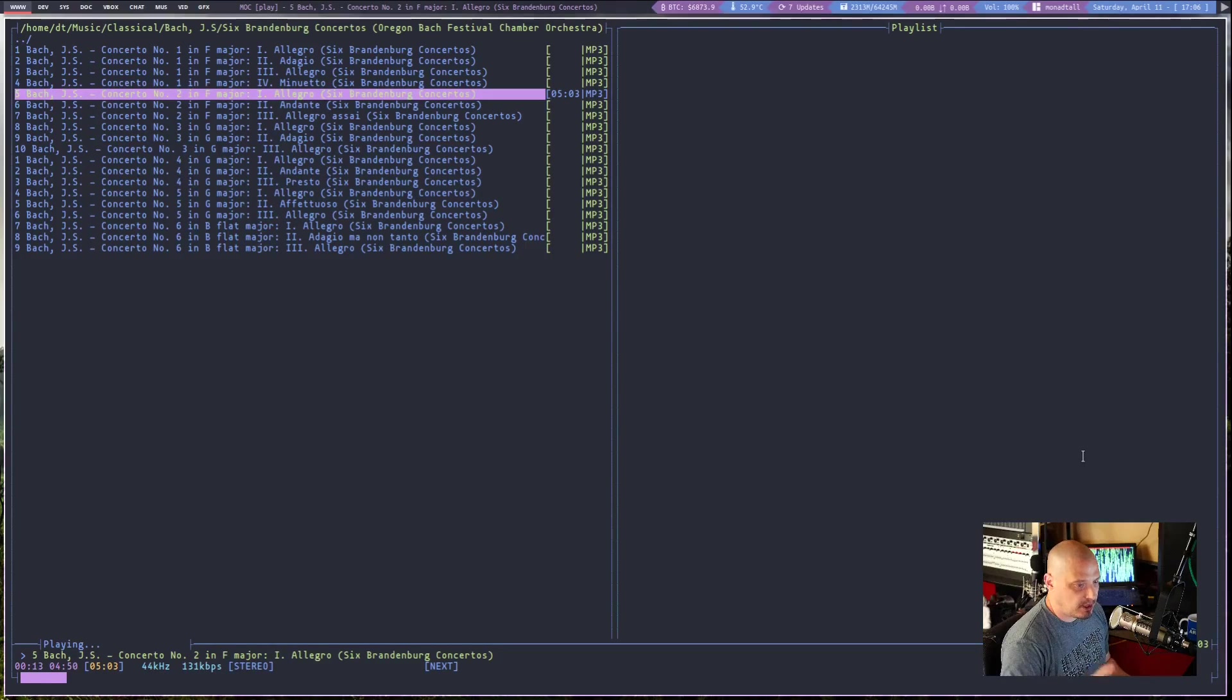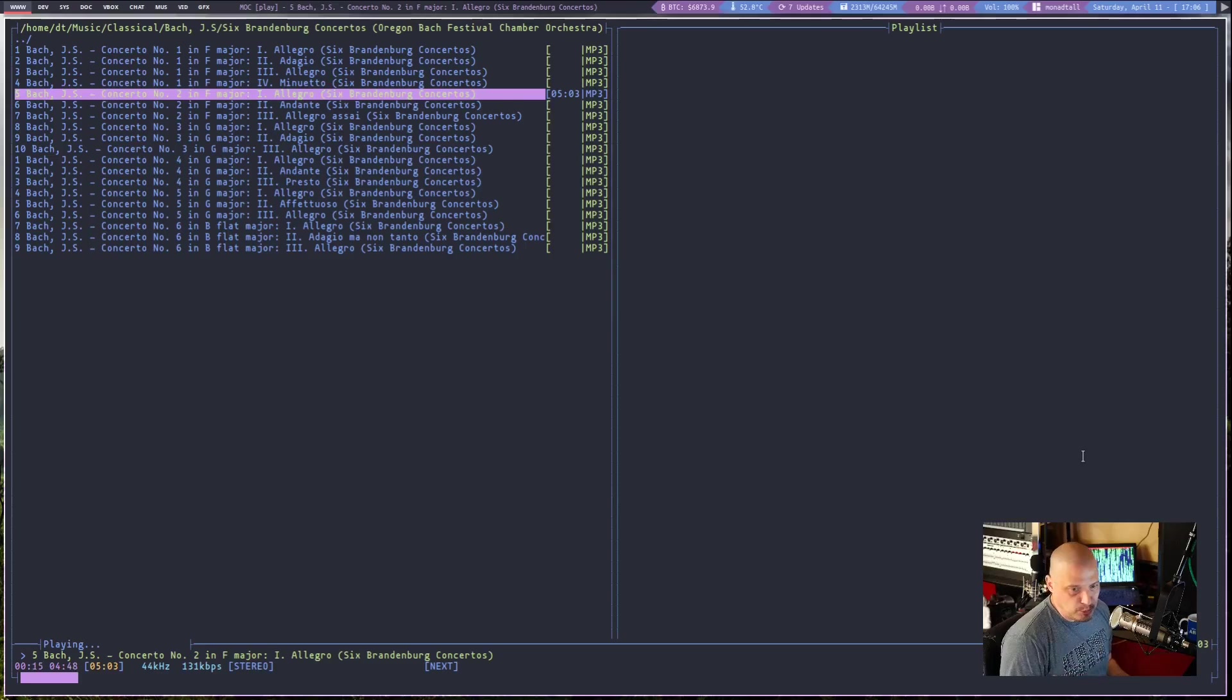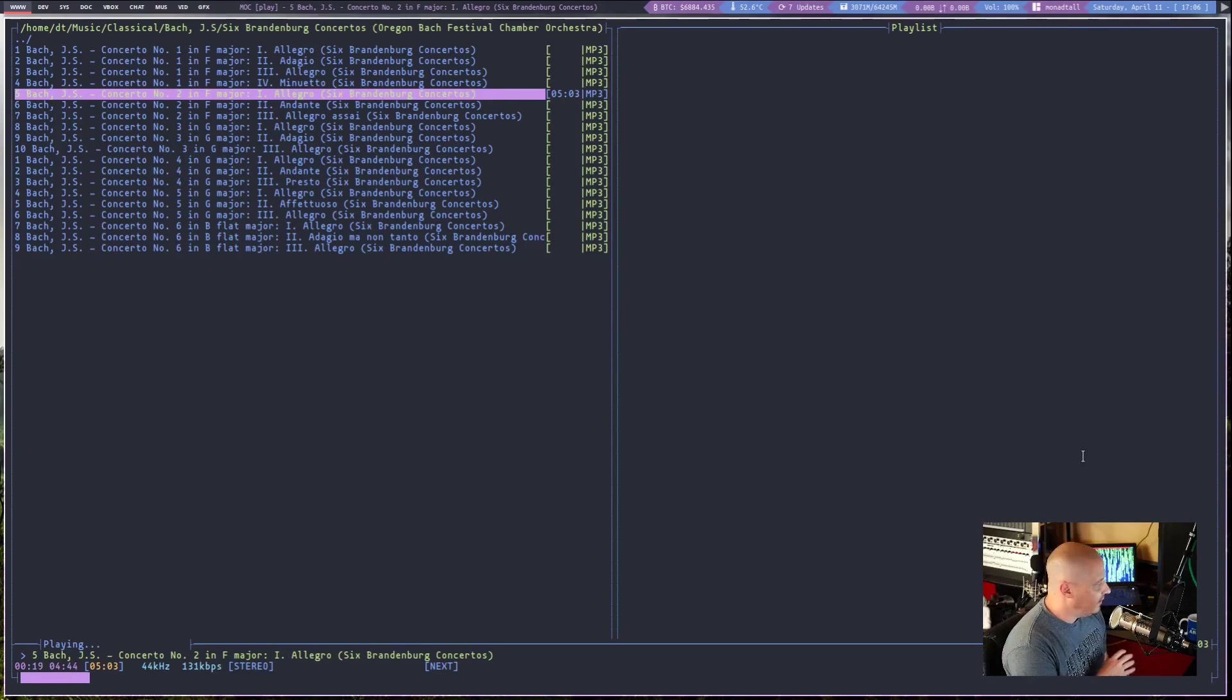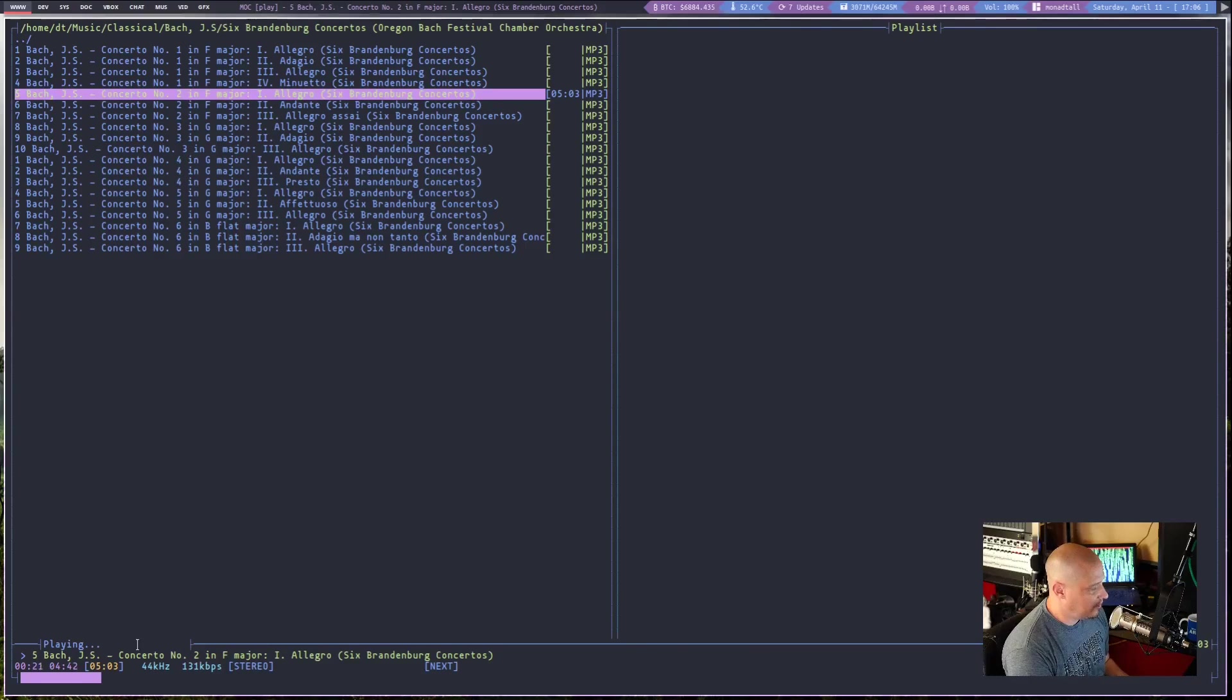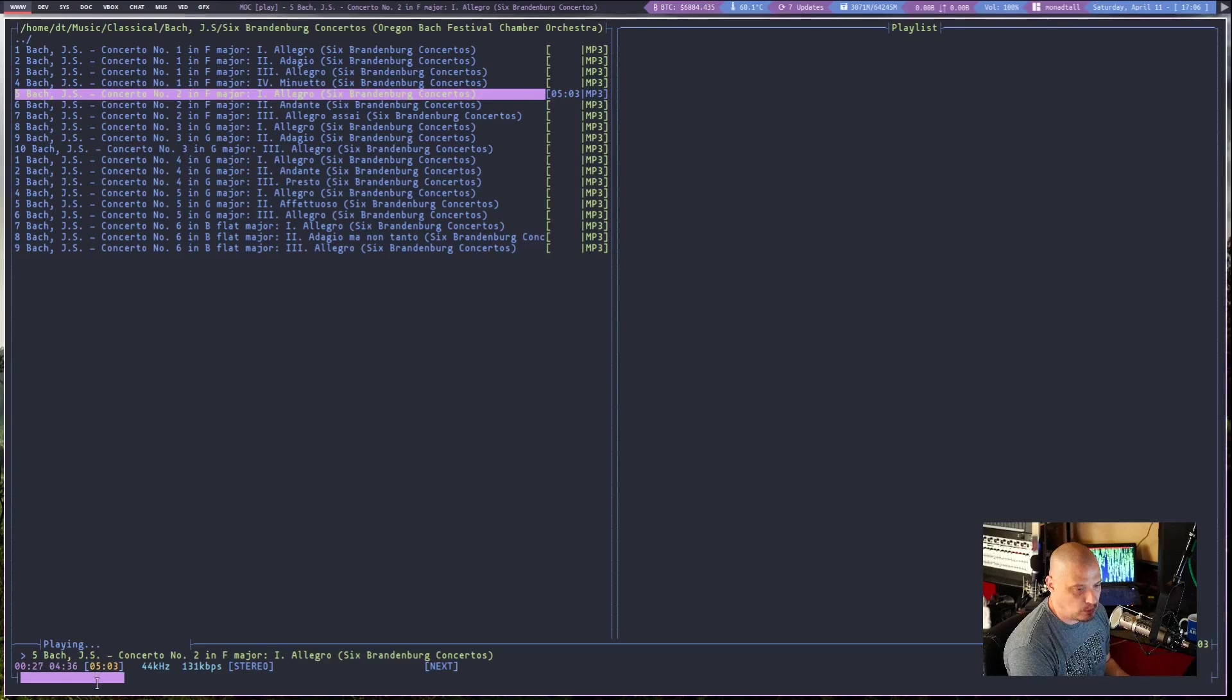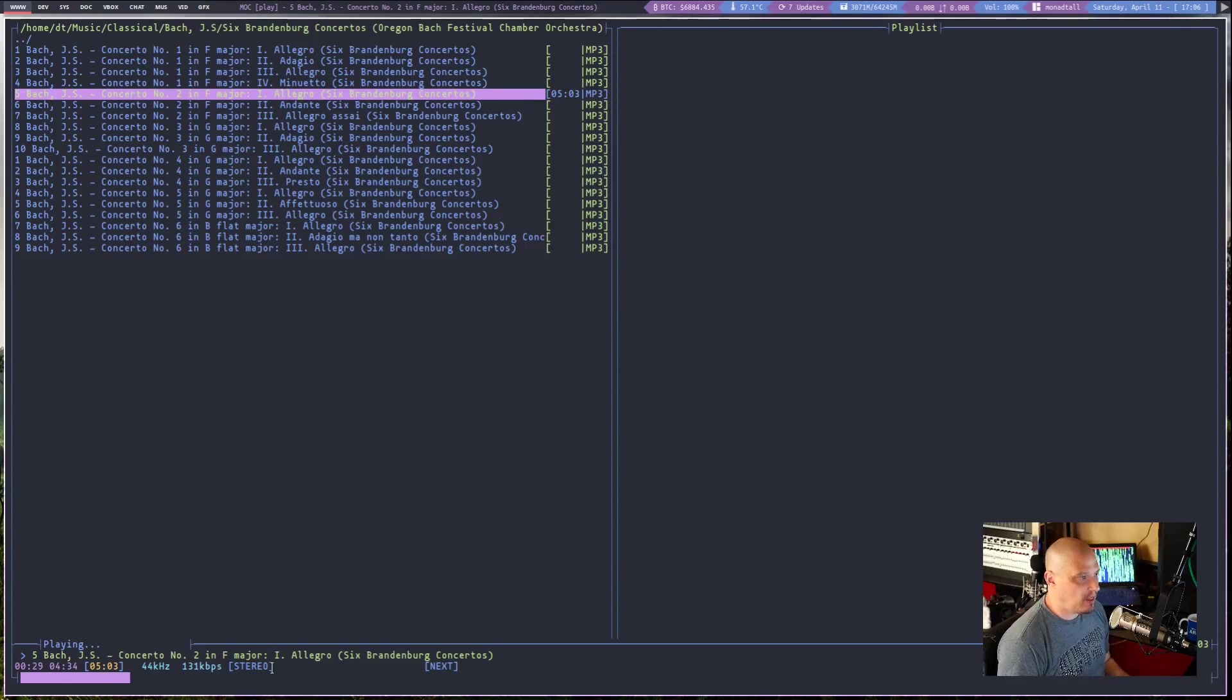Now, you guys are not going to hear the music actually playing, because I don't want to get a copyright strike. But it is actually playing. You see the little progress bar here at the bottom. You see the time elapsed, the time left, the total time. So it is actually playing the music.